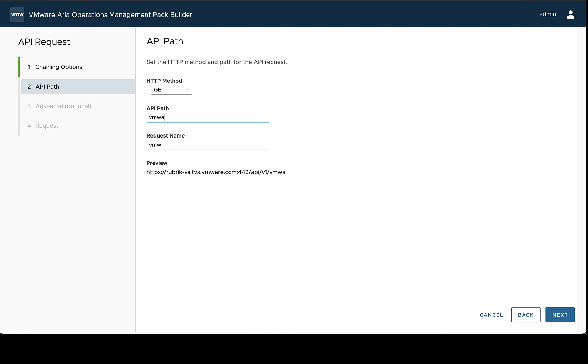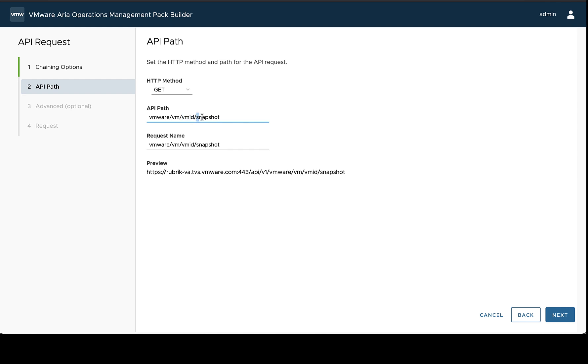I want to create this snapshot request that uses the base path of VMware VM, and then it's going to use a dynamic VM ID found on whatever VMs are available in this Rubrik system, and then it needs to attach snapshot to the end. So I need to have a dynamic number of VM ID requests run based on what VMs are present in the system that's being monitored.